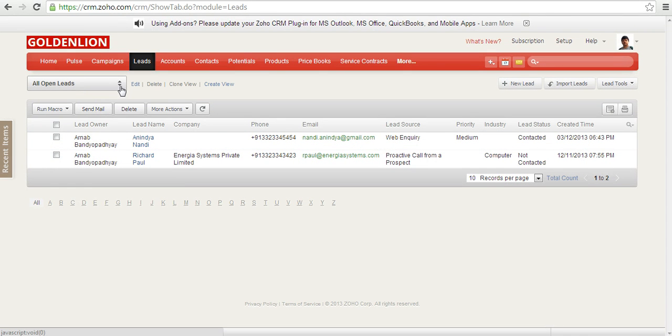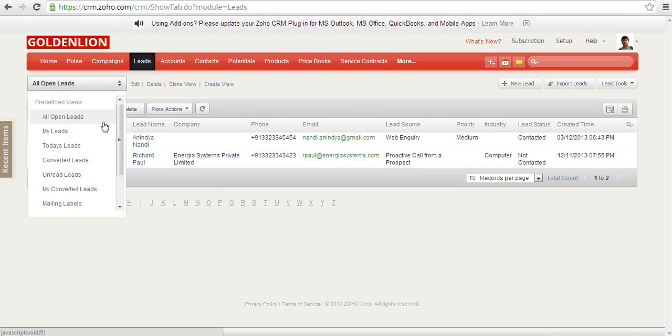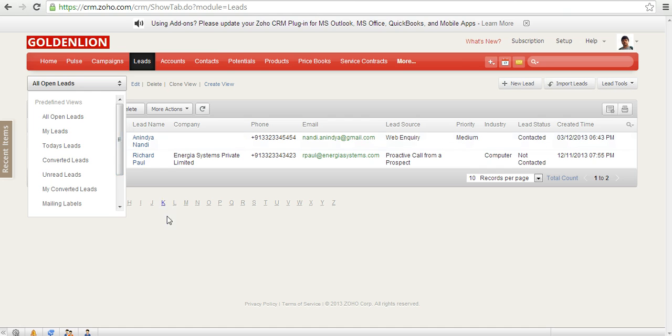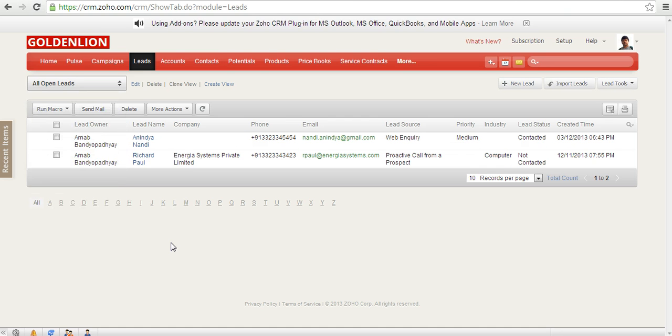Now if you look in the leads module, these are the views which have already been created. These are system-defined views. Now on top of that, there could be a business need where you need to create custom views.